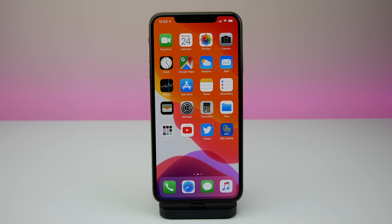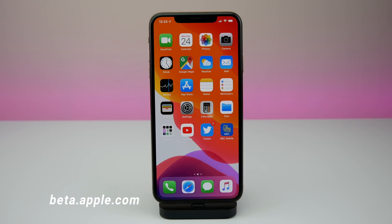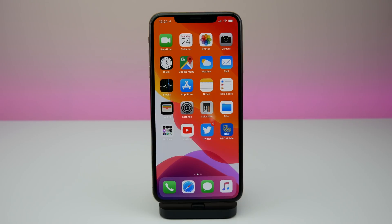What's up guys, my name is Michael, welcome back to another video. Today Apple just released the first public beta of iOS 13. To install this on your phone, all you have to do is go to beta.apple.com, sign up, and install the profile on your phone. This is so much easier than before — previously you had to have a developer account, get the developer profile, or find it from some sketchy website online. Now it is much safer.